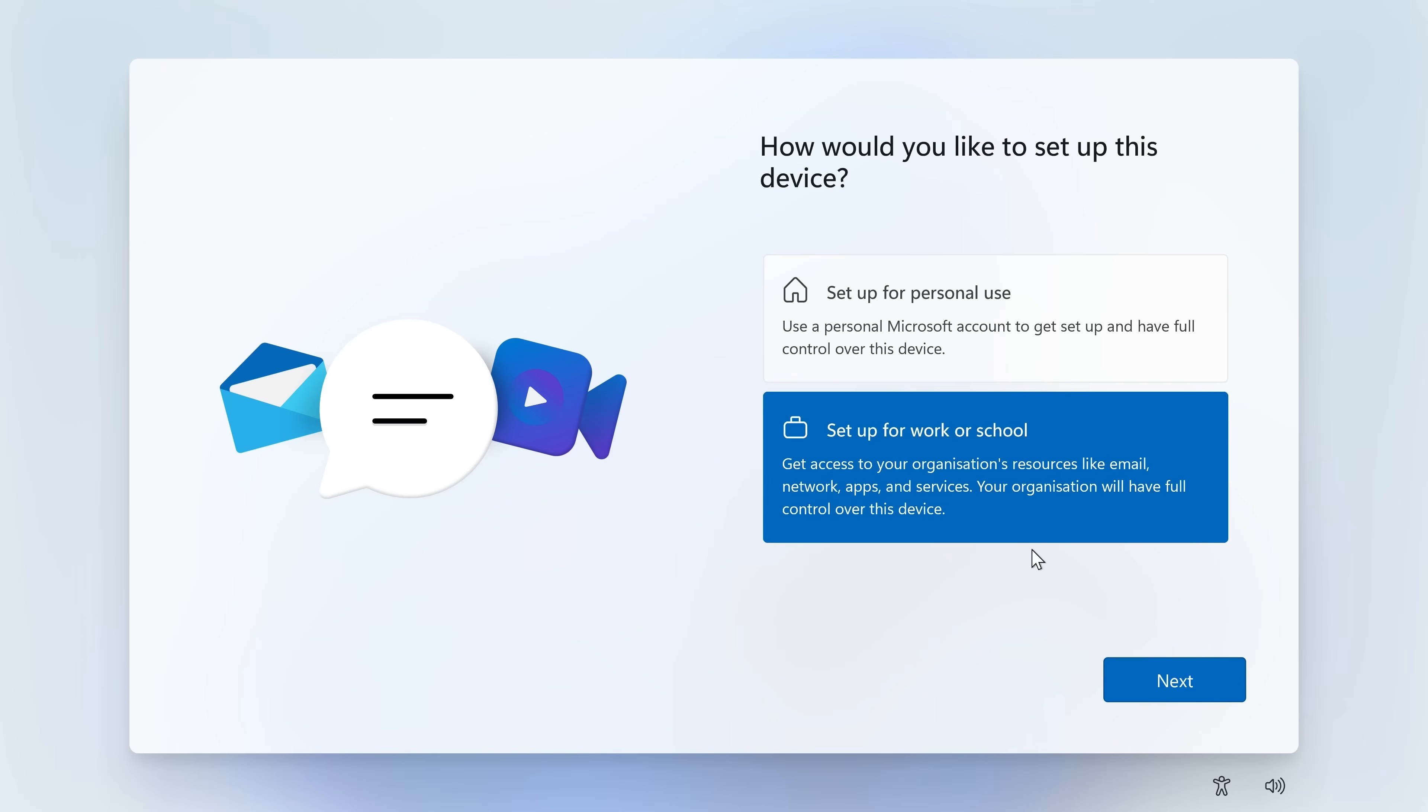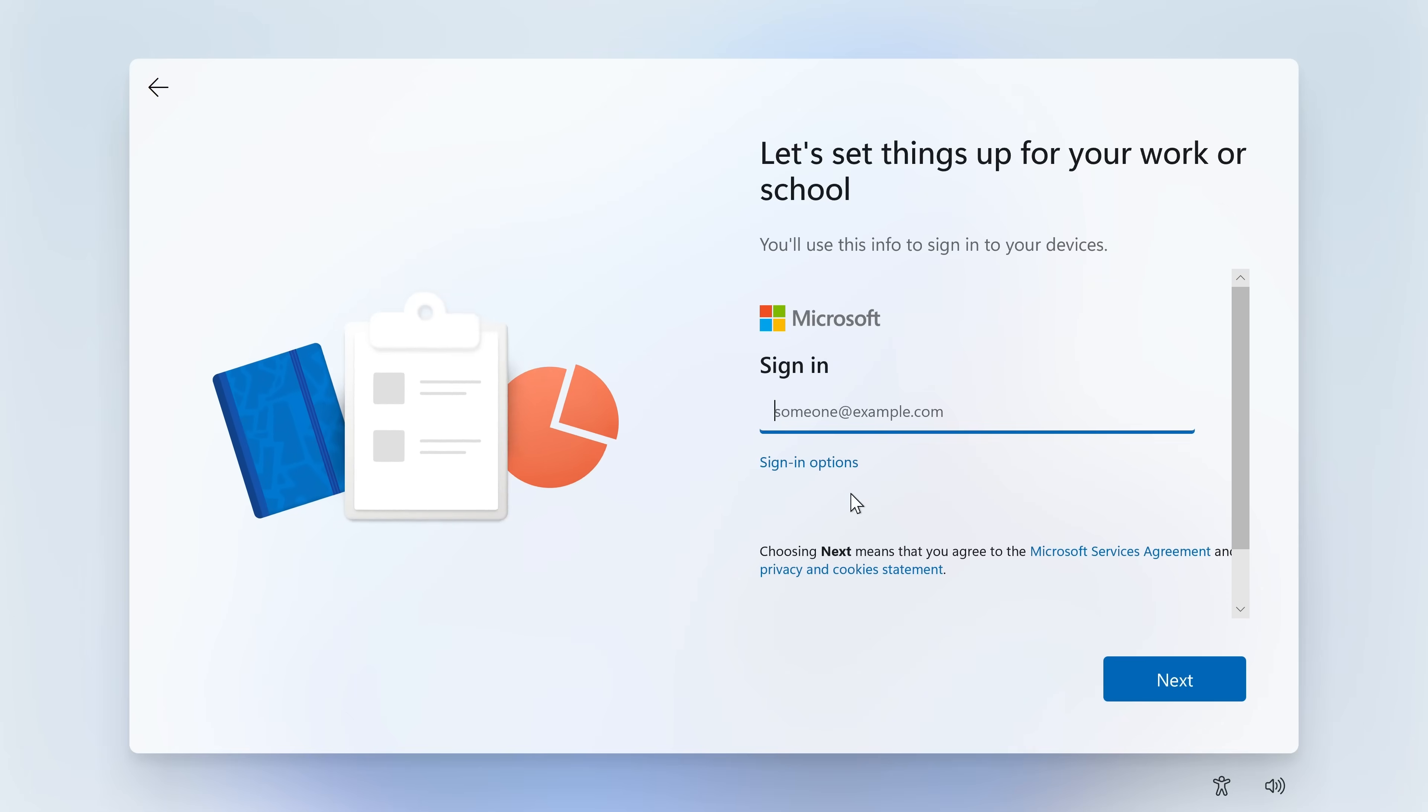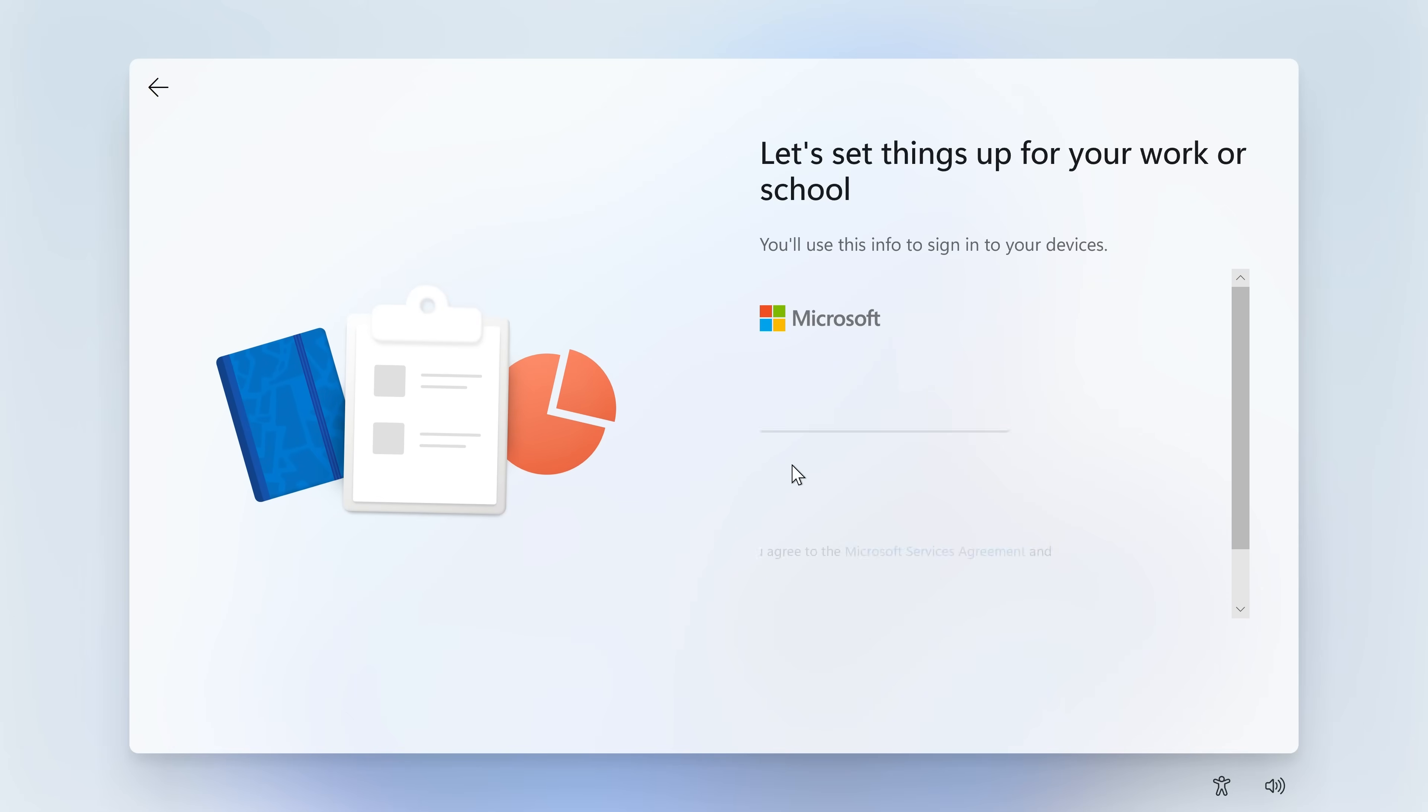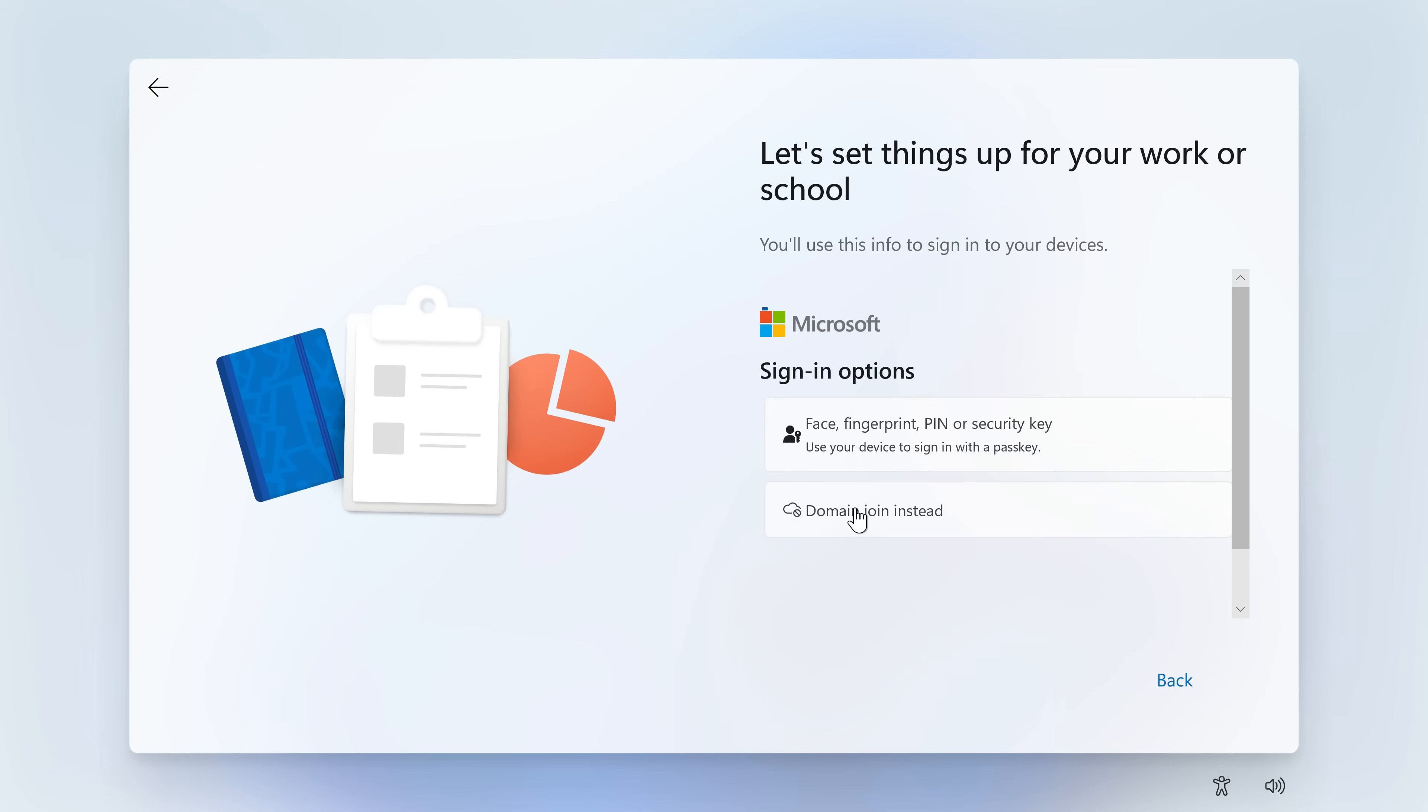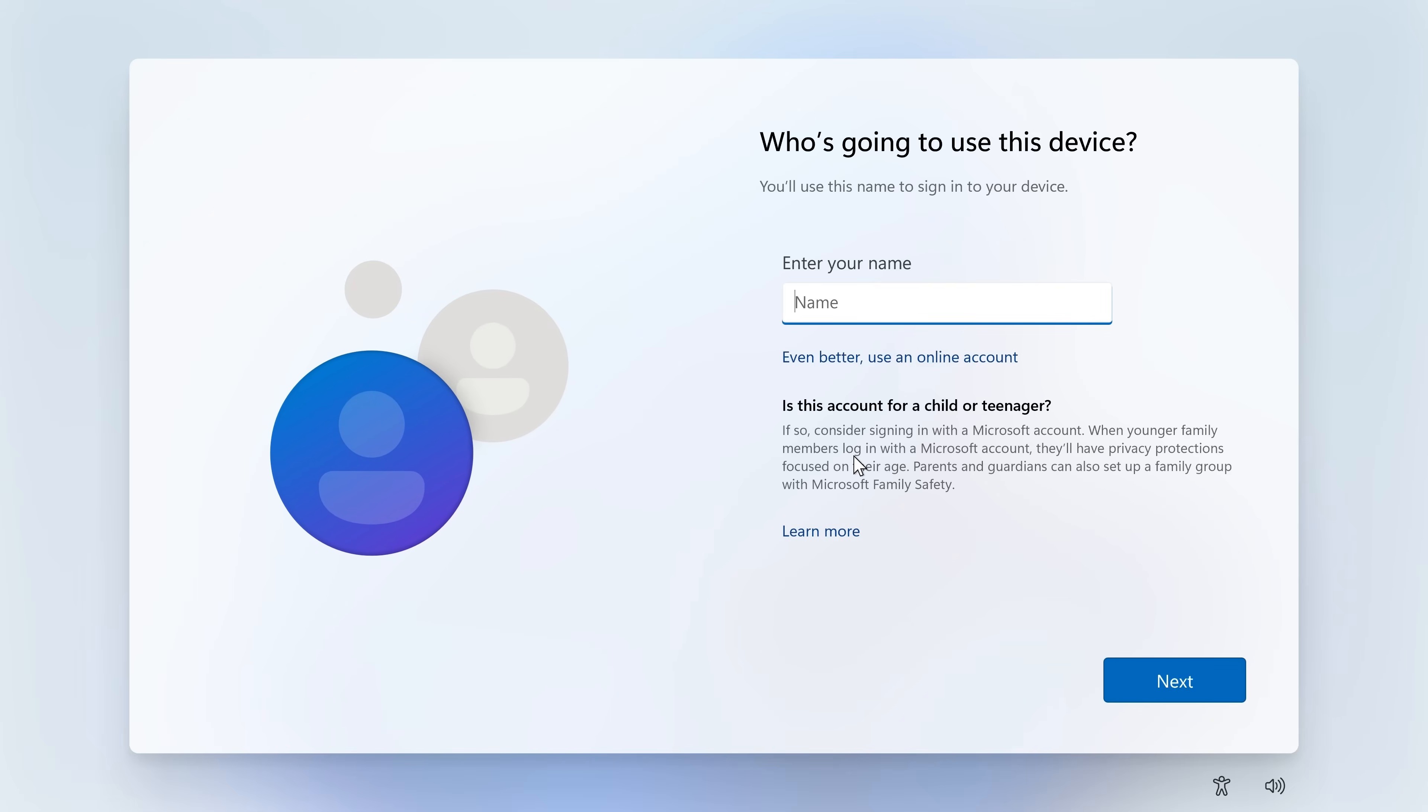So we'll set it up for work or school, even though we aren't at work or at school. Or potentially, you might be. But regardless, we'll choose that option anyway. Choose Next. And then you get Sign-in Options. And then you can choose Domain Join instead, as we had previously.